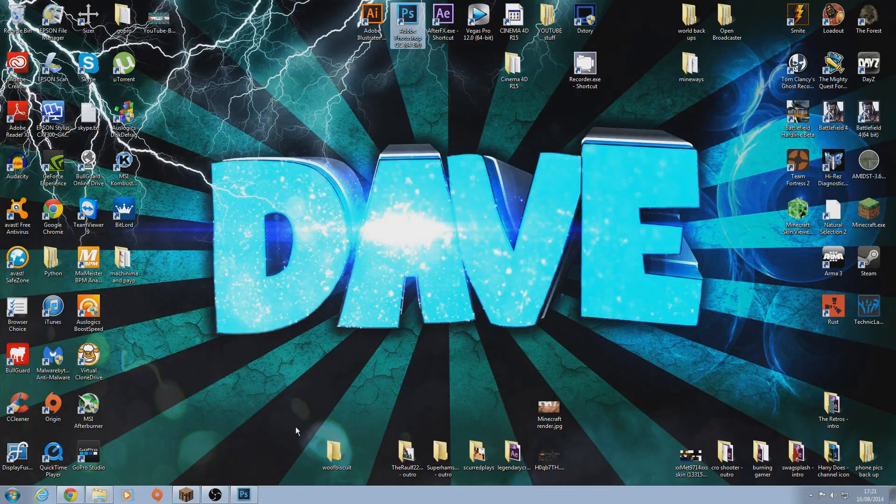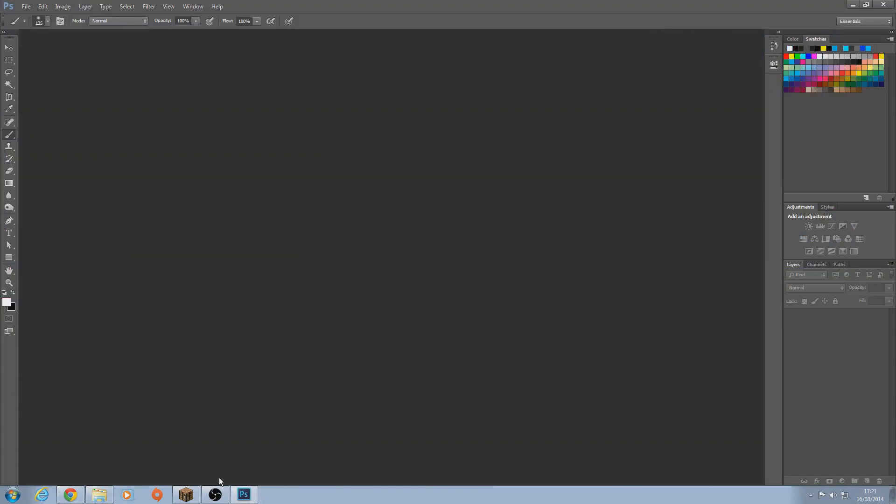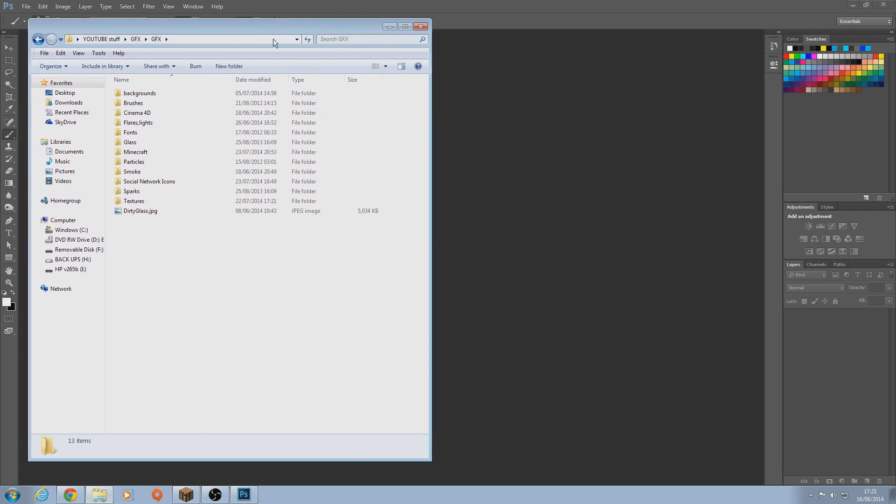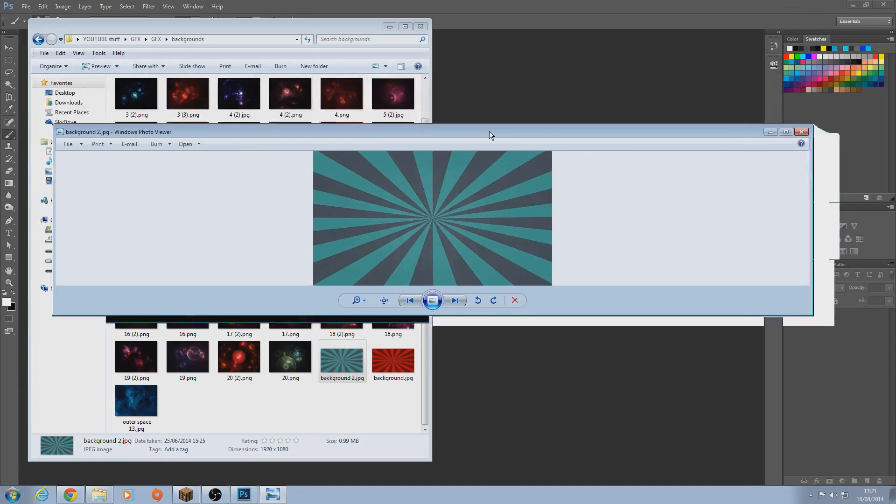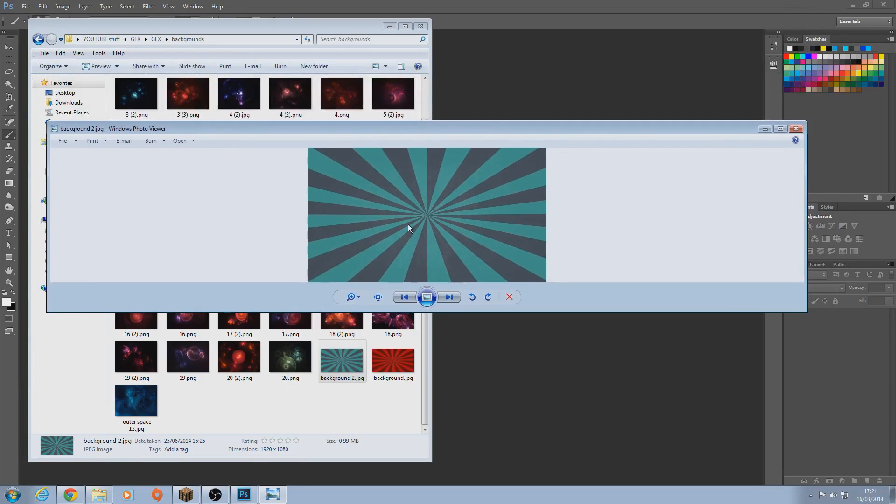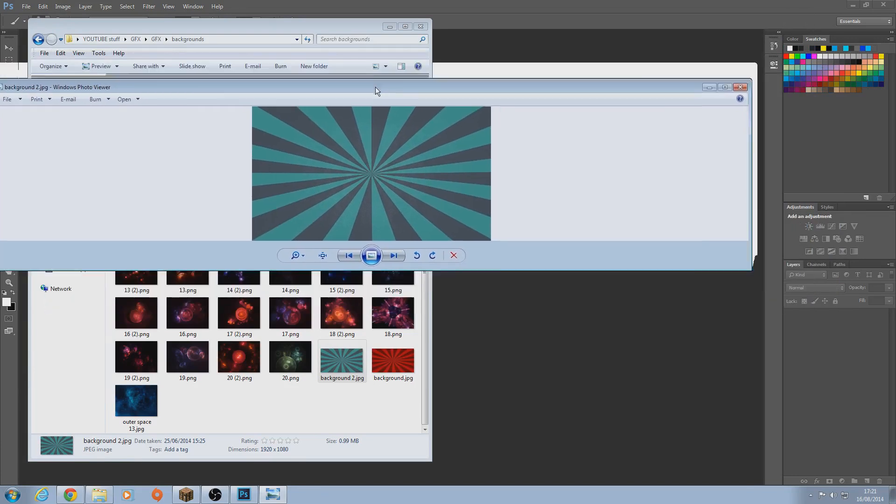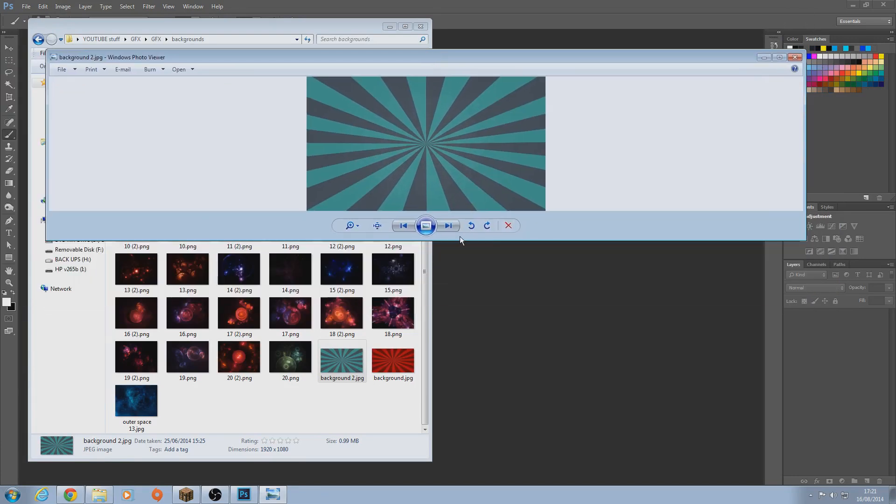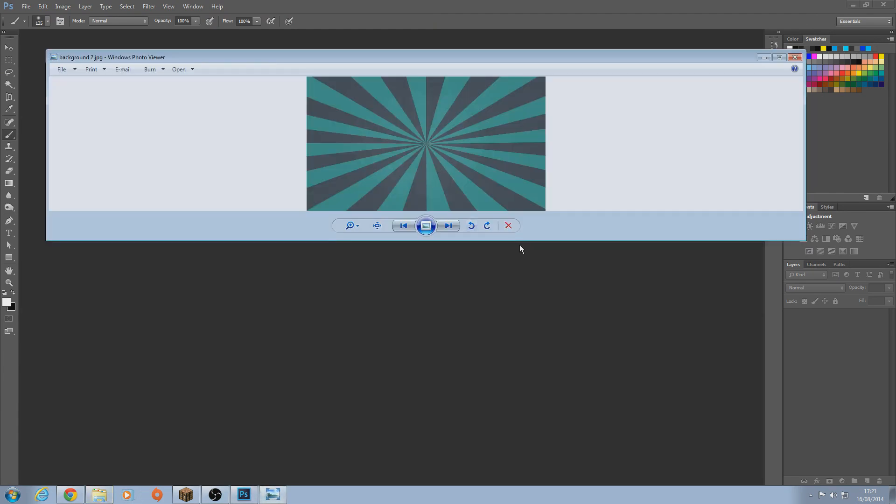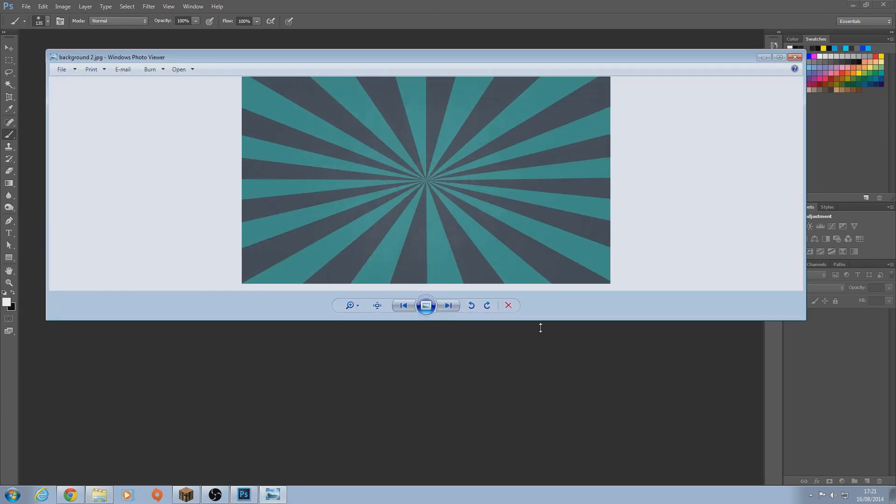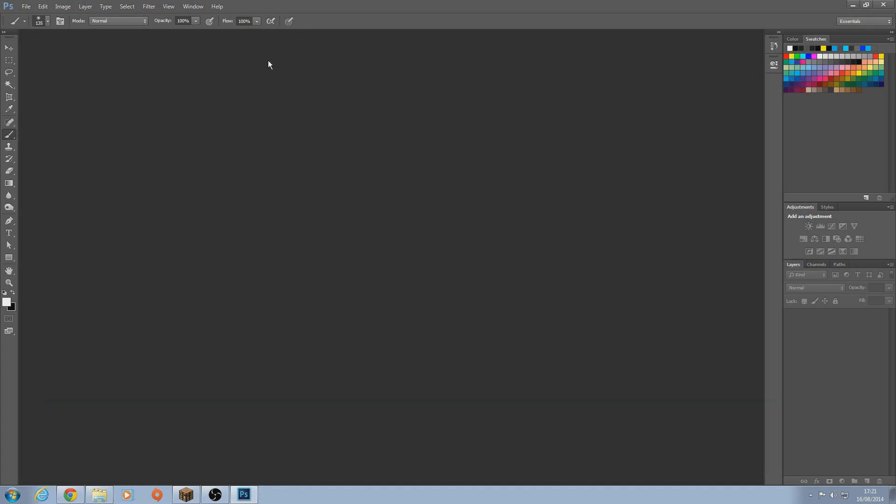We'll be making this sort of background as you can see on my wallpaper. I'll show you a preview of what we will be making. This little thingy, this little guy. So yeah, just a simple background with a little texture. That's what you'll need as well actually. So you won't only need Photoshop, you'll need a texture as well.